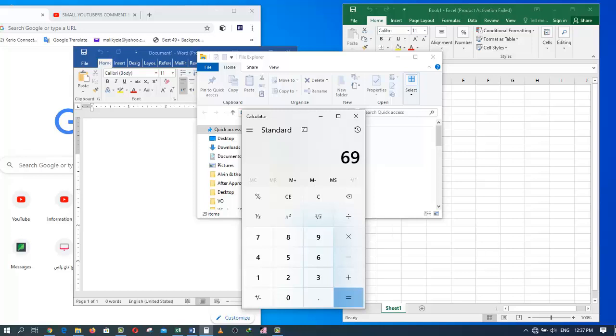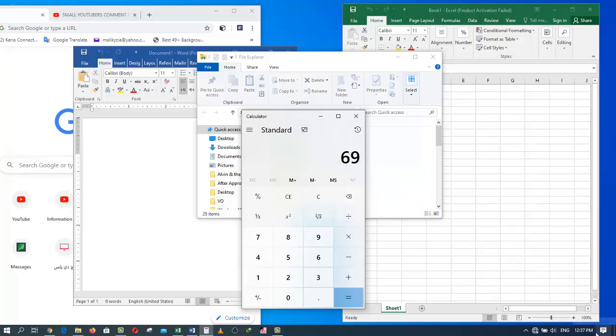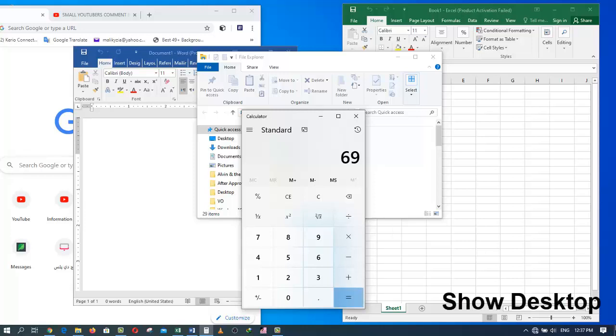If you go to the lower right corner of your screen, right down in here, it seems like there is nothing. But if you move your mouse just to the right of the clock, there is a special button down there, which is called show desktop.